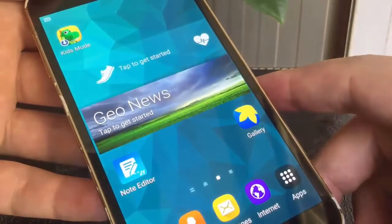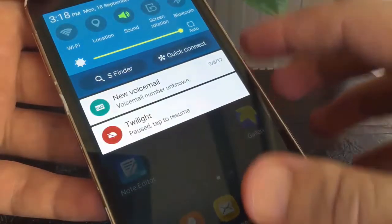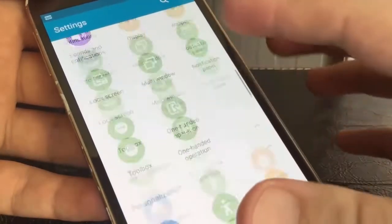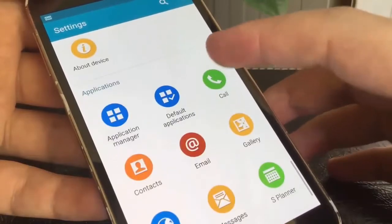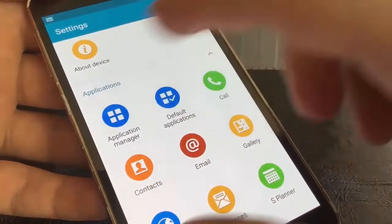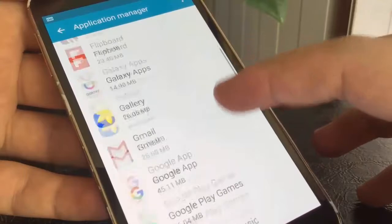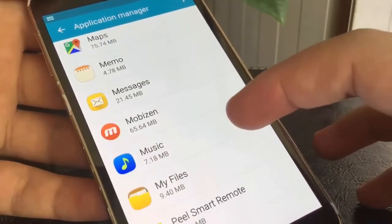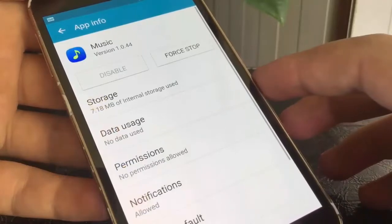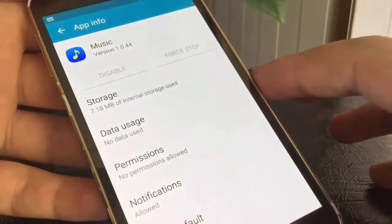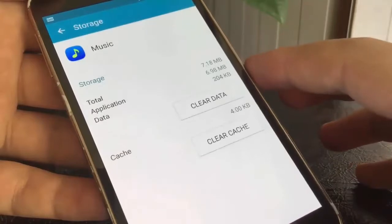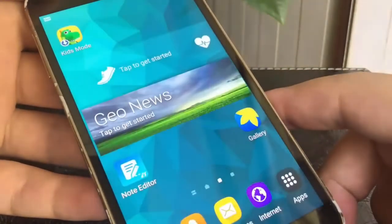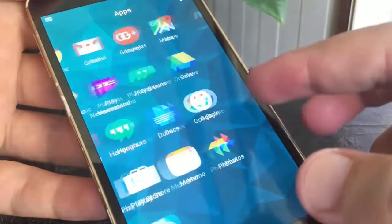Go to Settings, then Application Manager. Search for the app that requires your permission, and force stop it. Go to Settings and from Storage, clear the cache. Go back to the home screen and run that app again.